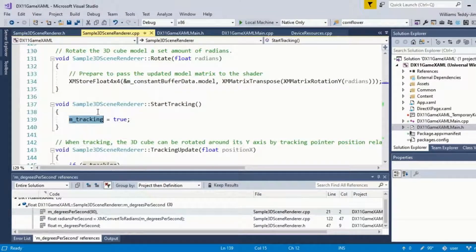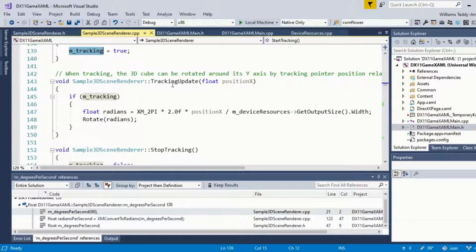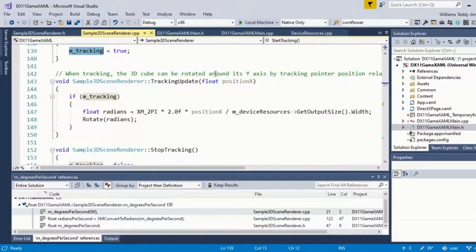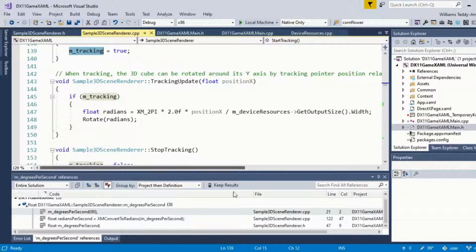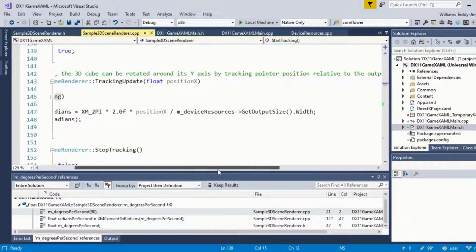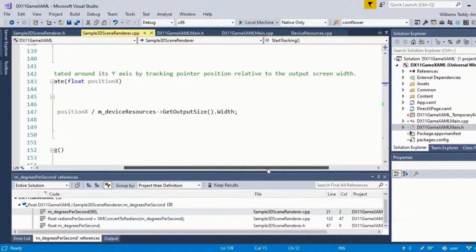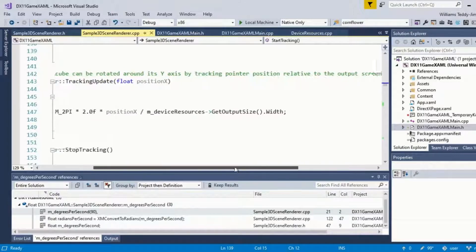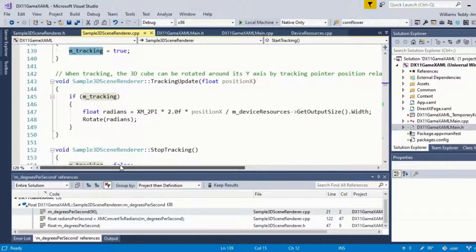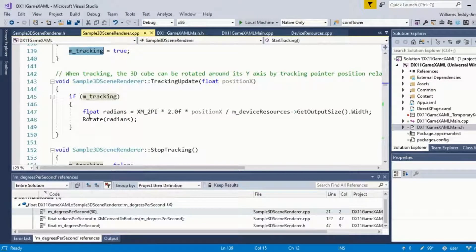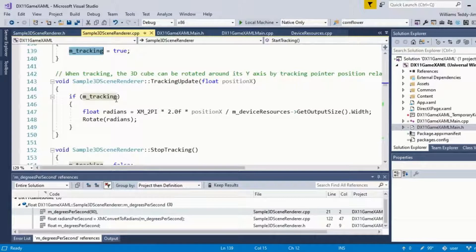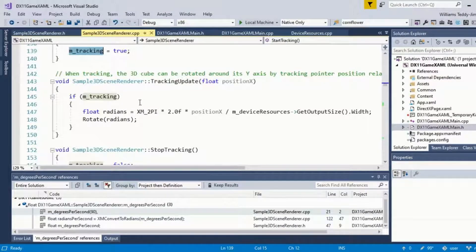Then we have tracking updates. When tracking, the 3D cube can be rotated around its Y-axis by tracking pointer position, which is basically referring to the mouse relative to the output screen width. There's a bit of dynamic logic going on here to ascertain how fast you're rotating the cube with regards to the screen resolution.